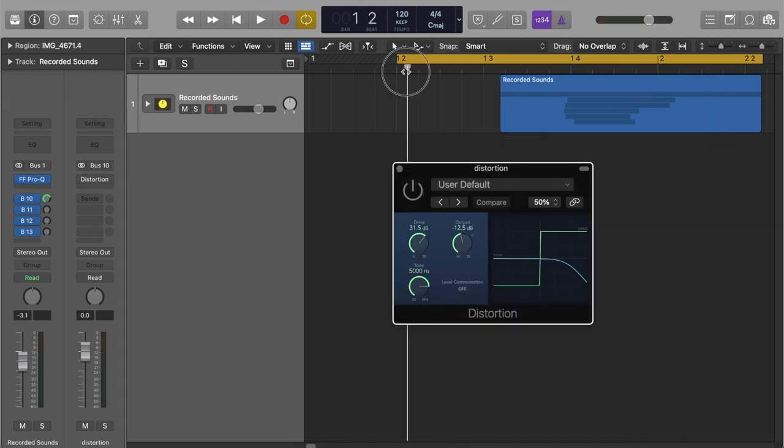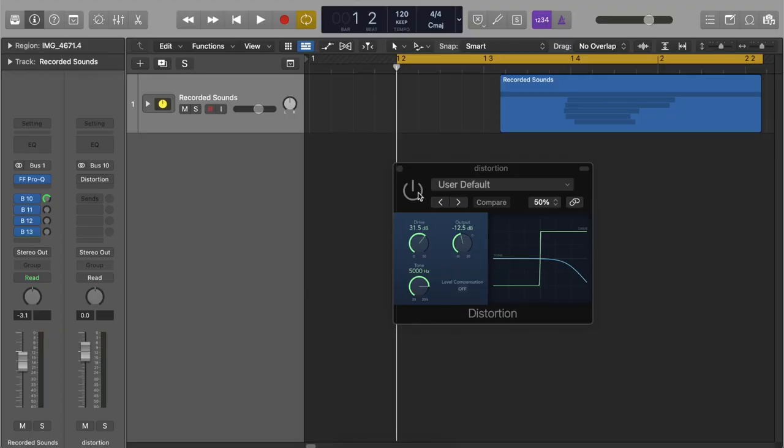For this explosion sound, we're going to want a lot of grit. So to do that, we can go hard on the distortion. Be sure to balance out the output to accommodate the drive.